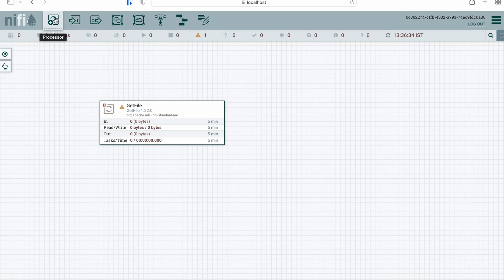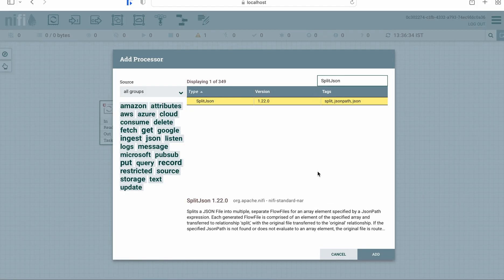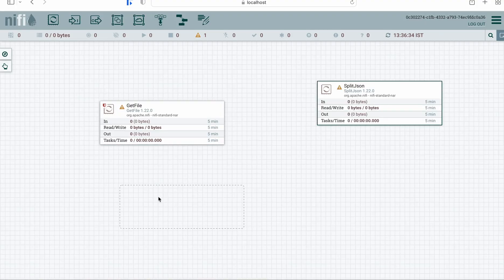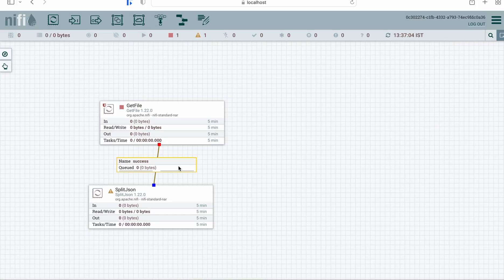In our case, the next processor we will use is the SplitJSON processor. What this processor will do — since our JSON file has an array of JSON objects with two elements — is convert that array into two different individual objects. Let's just add this processor and connect the relationship.